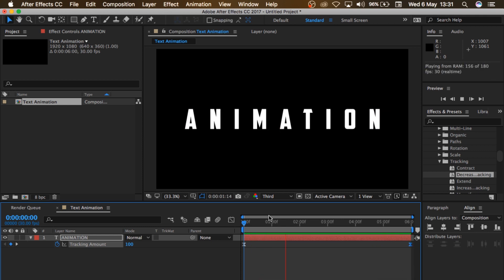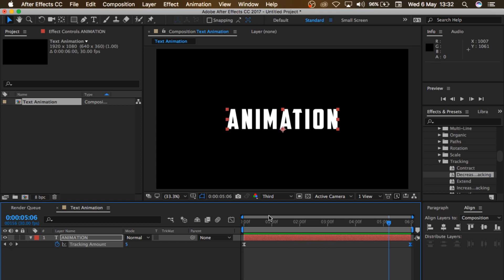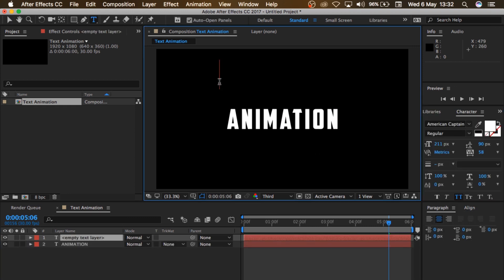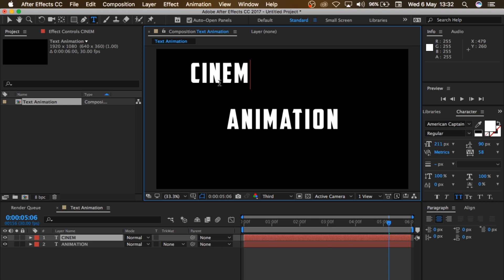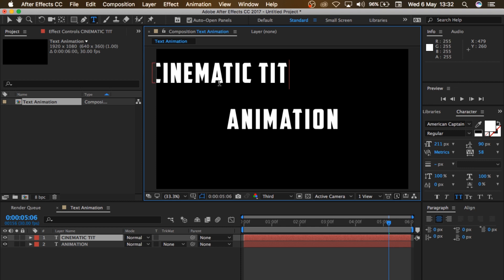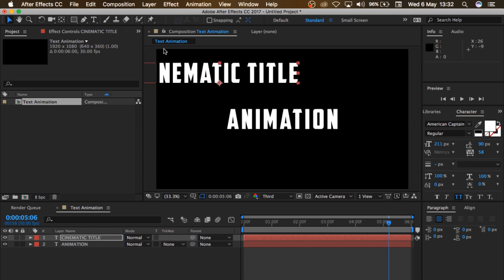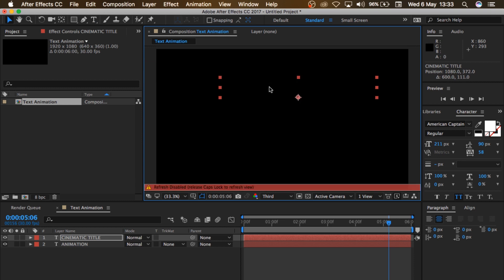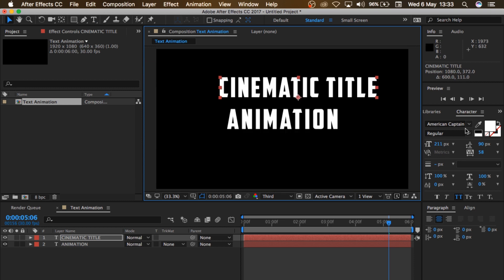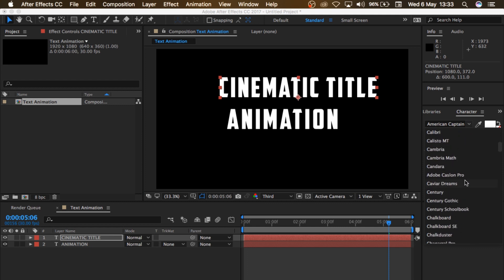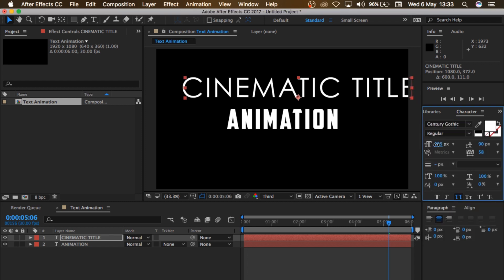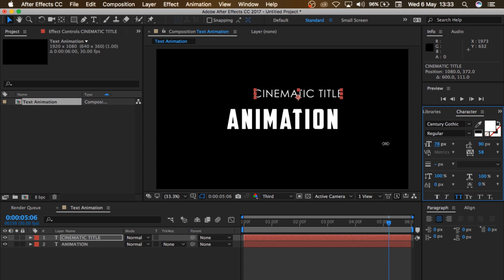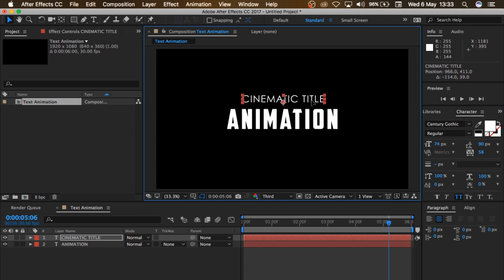So the next thing I'm gonna do is come to Text here and type 'Cinematic Title'. Bring that here. Then I'll change that to Century Gothic. Size this very well and put that somewhere right here, so we have 'Cinematic Title Animation'.